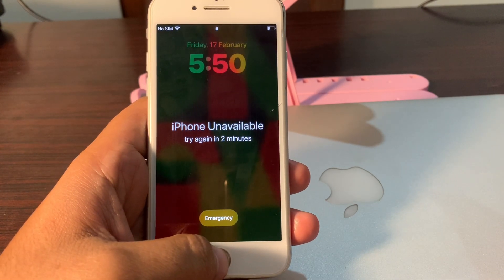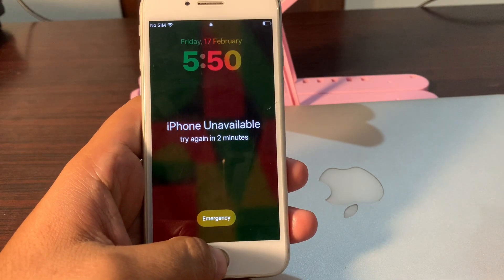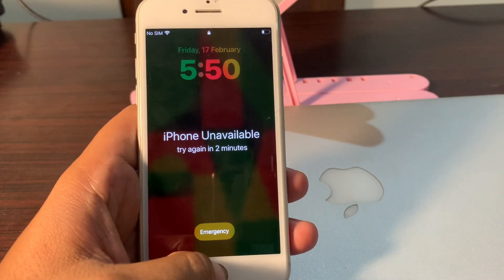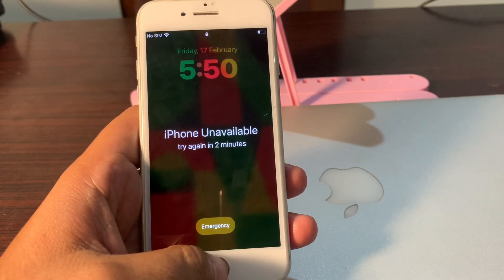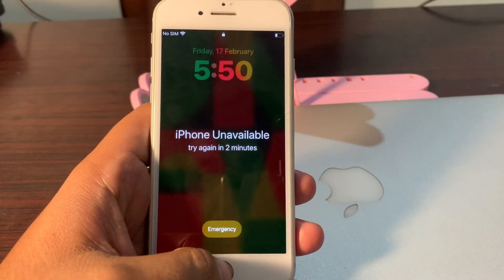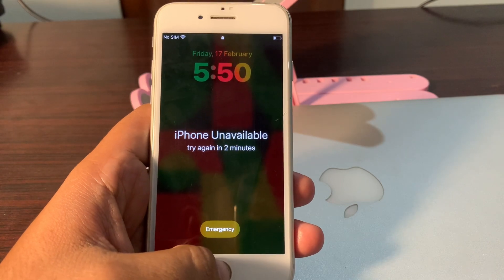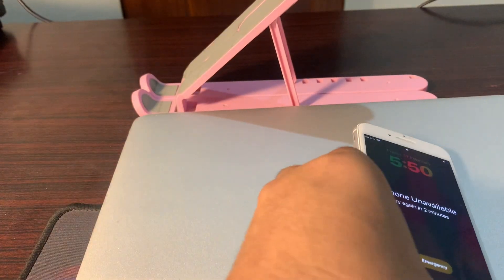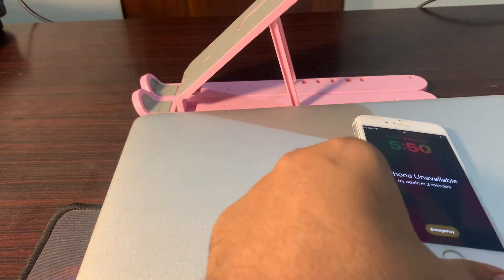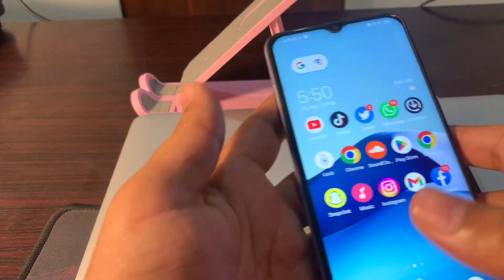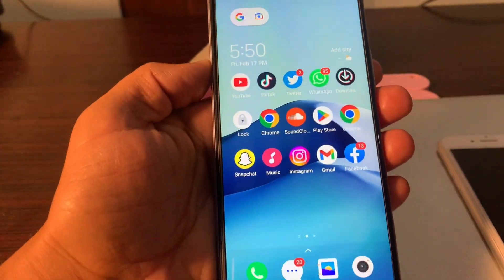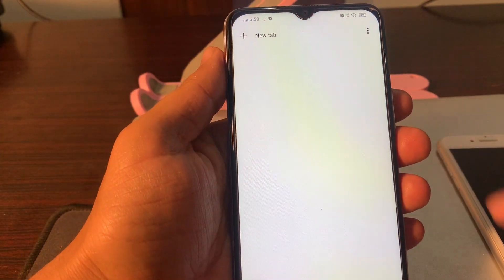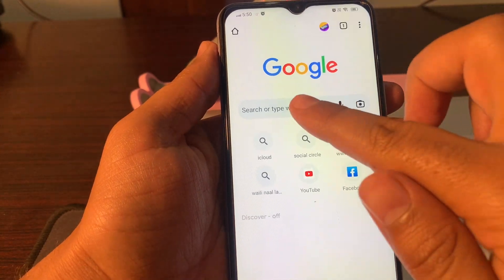Let's start the video without wasting any time. To fix this problem you need another phone — it can be an iPhone or Android phone. In my case I will use my second Android phone. First of all, open your phone's browser and simply type icloud.com.